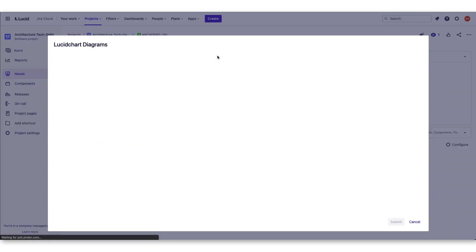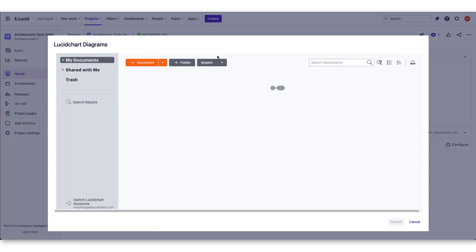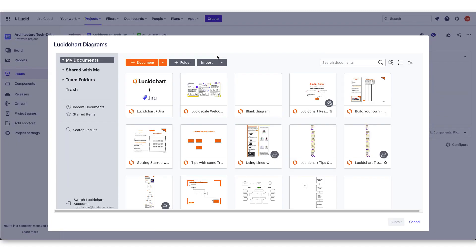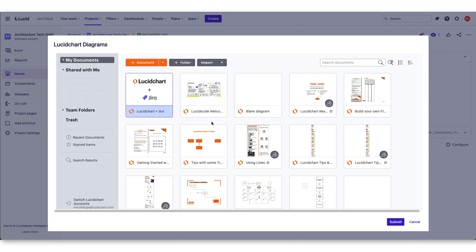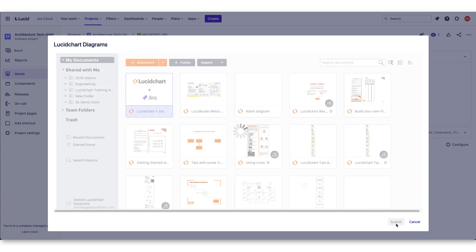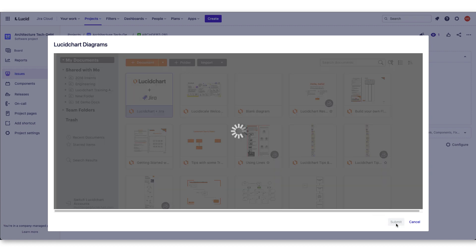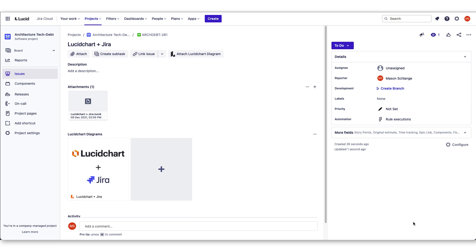From this point, you can navigate to the exact diagram you want to include in the issue and select it. JIRA will add the diagram in the Lucidchart Diagram section.